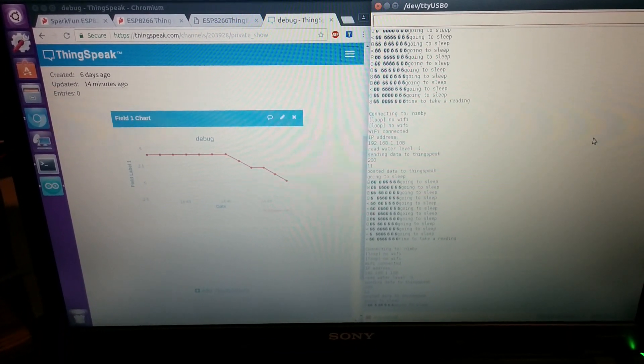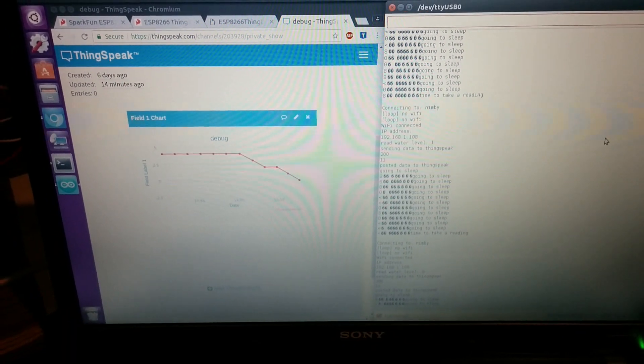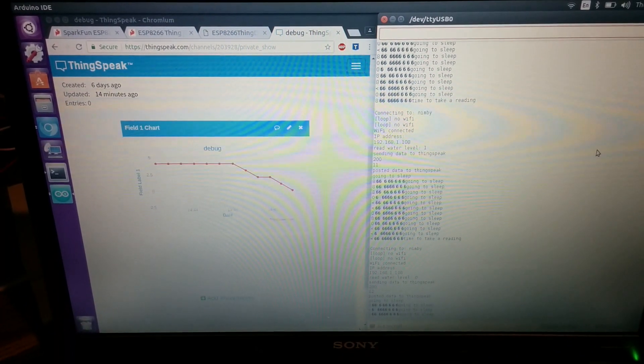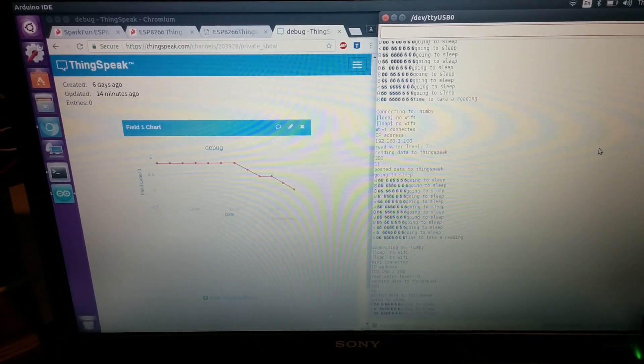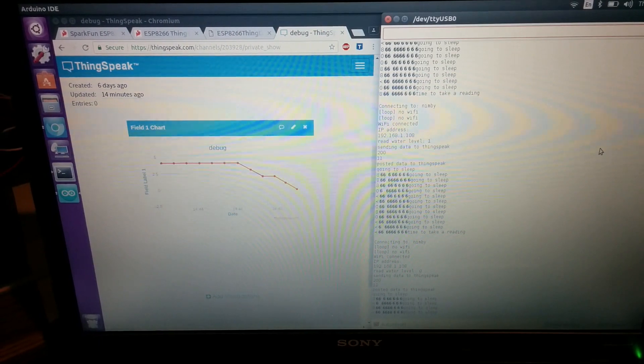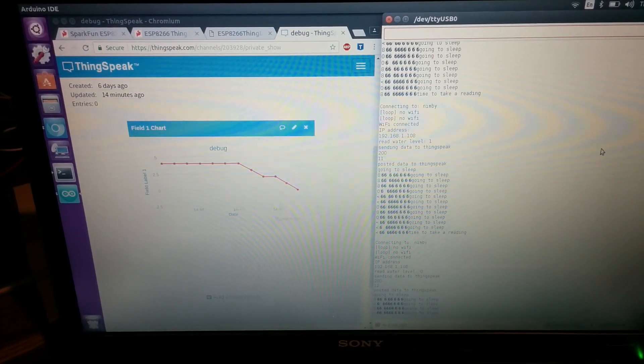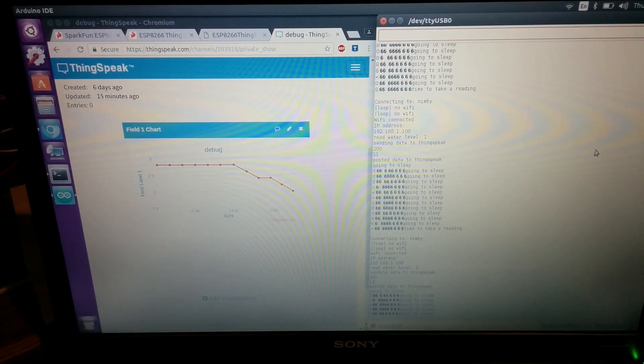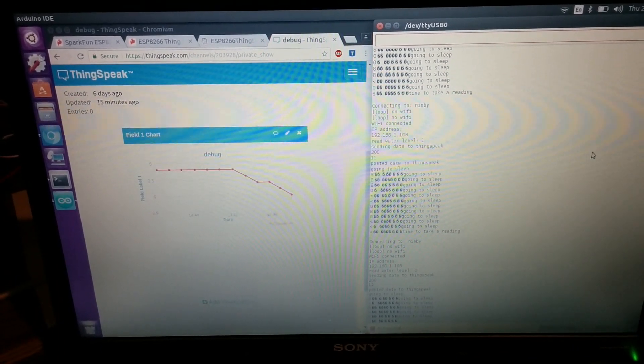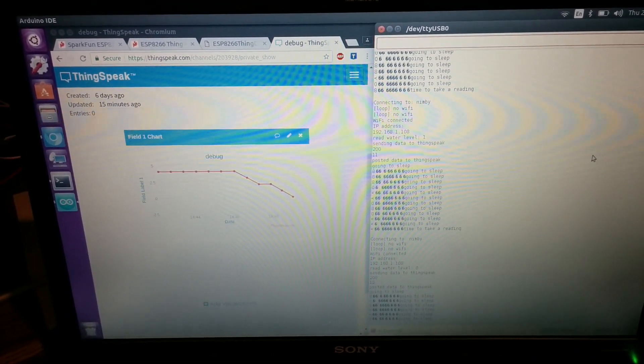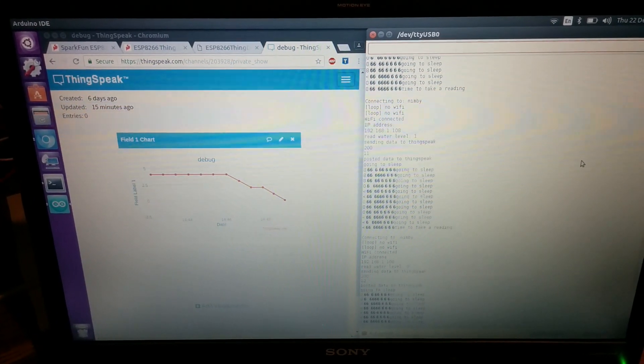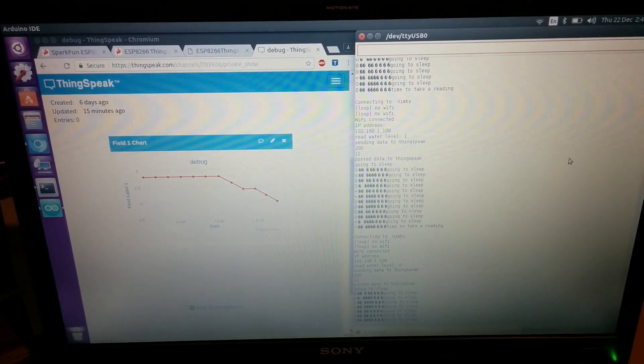Or you can also use another cloud service called If This Then That. With that, you can install an app on your phone and get push notifications from the cloud.